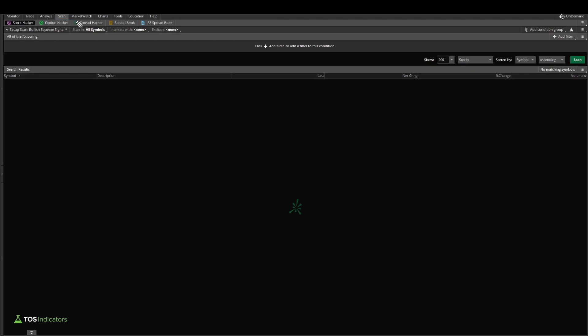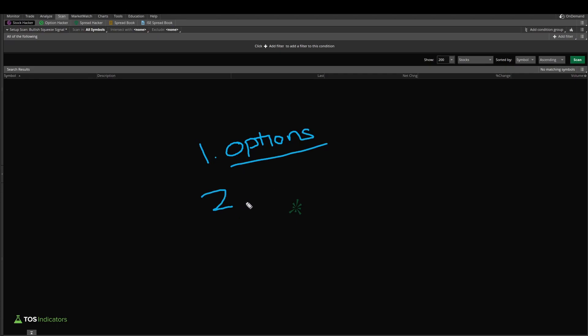For all option traders, one of the major pain points that you have is recognizing which stocks have options associated with them, as in which stocks can you trade options on versus which stocks can you not. You even have, let's call it, a basic liquidity filter.